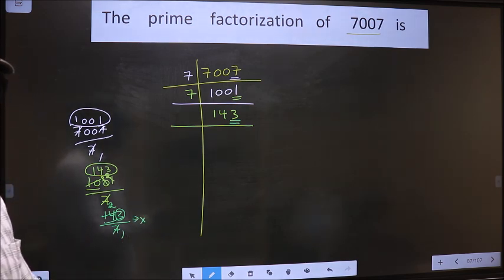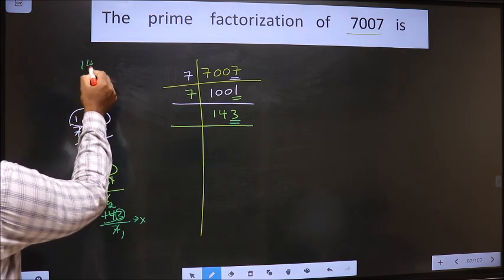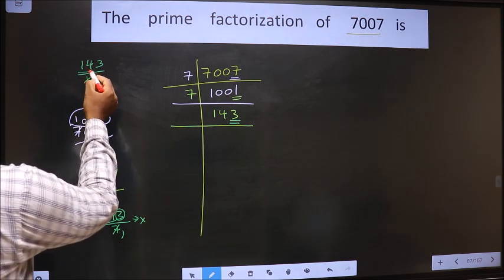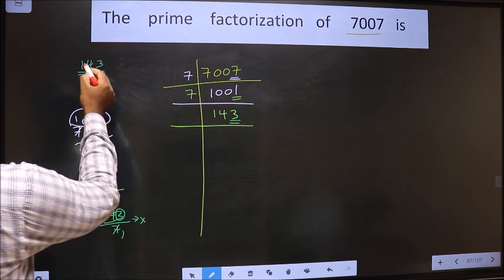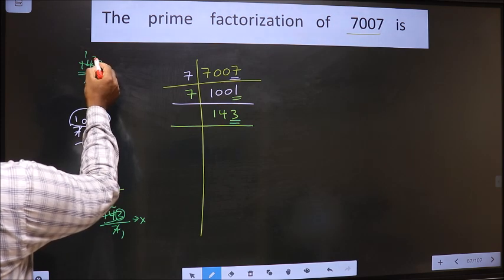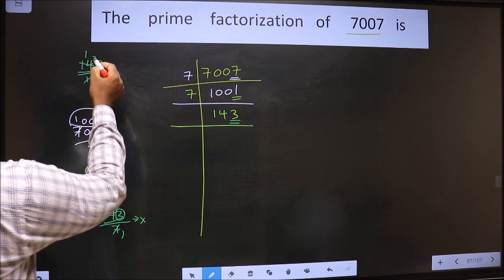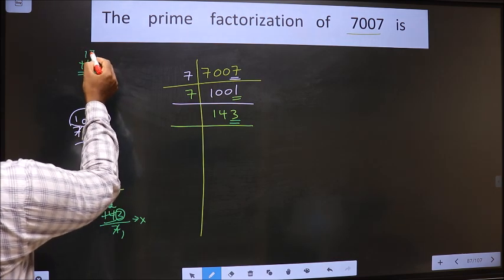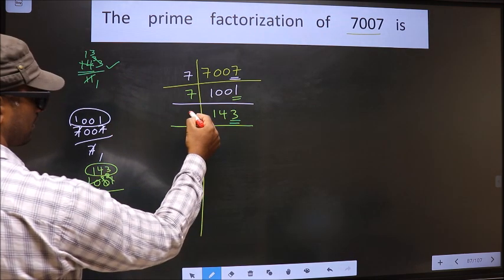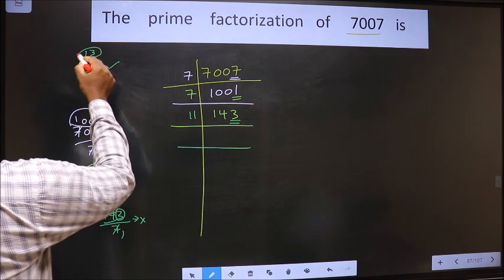Next, prime number 11. Let us check divisibility by 11. That is 143 by 11. Here we have 14. A number close to 14 in the 11 table is 11 ones — 11. 14 minus 11 is 3, carried forward making it 33. We get 33 in the 11 table at 11 threes. So yes, this number is divisible by 11. So 11 here, and here we get the number 13.